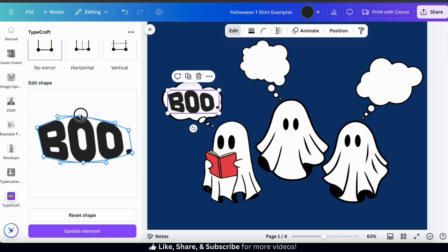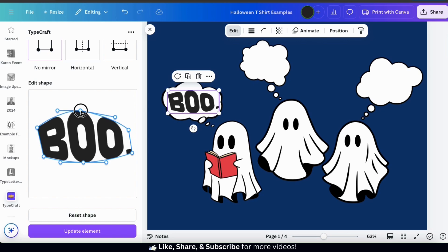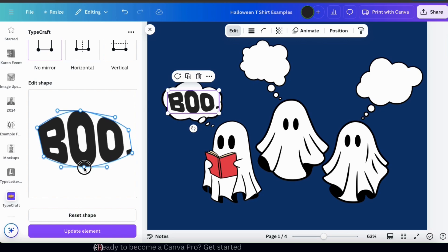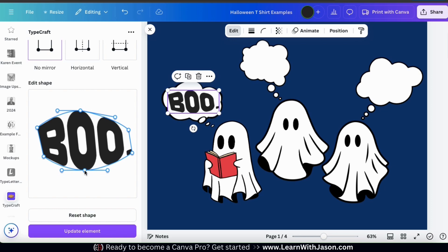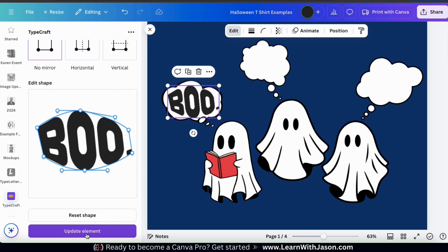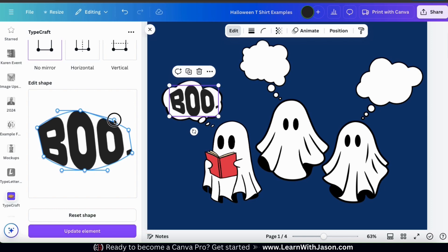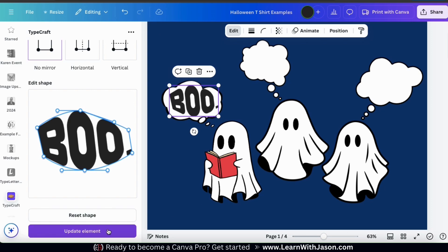And let's go back to the Typecraft app on the left hand side. I can now adjust the shape of my text, my text settings, or anything else I like. And once you're finished making your changes, go down to the bottom and click the update element button. And my text will then be updated on my template.